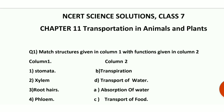Hello everyone, Class 7 students, today we will do the NCERT science solutions of chapter number 11, transportation in animals and plants. We saw the full explanation in the past video; now we will do NCERT solutions of this chapter.